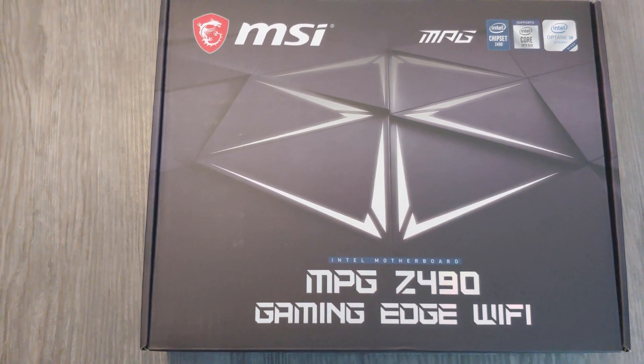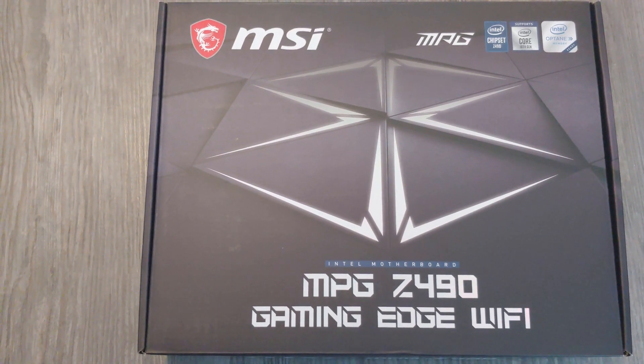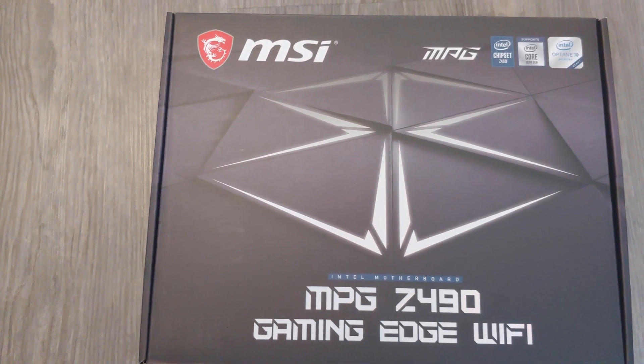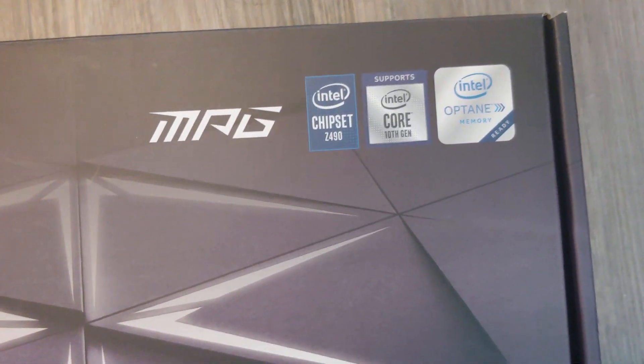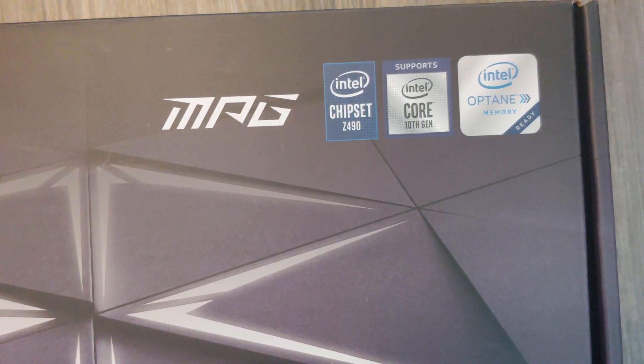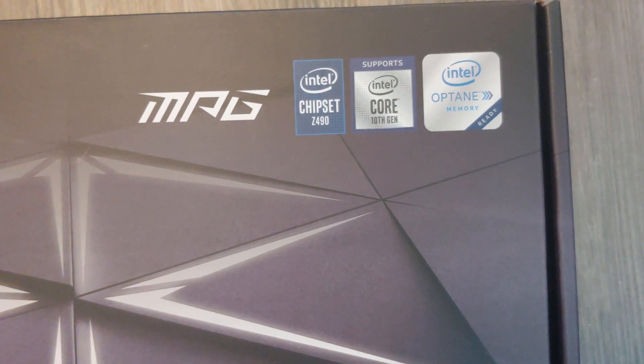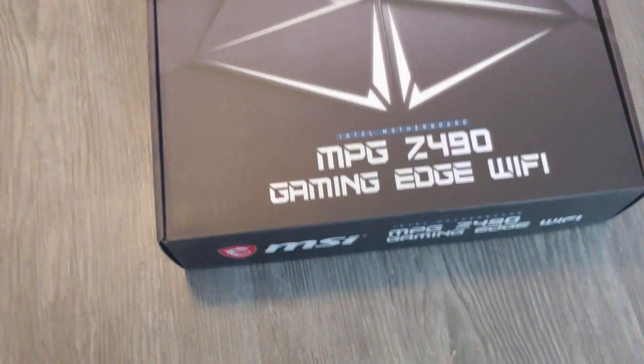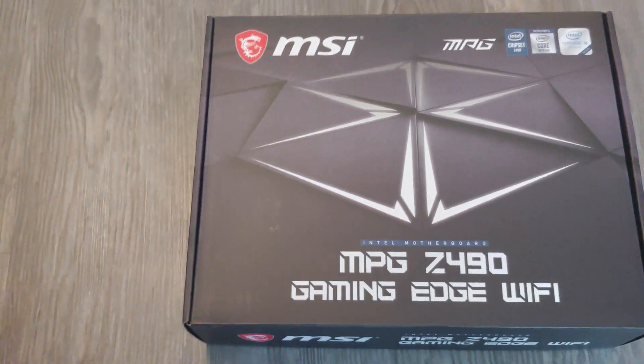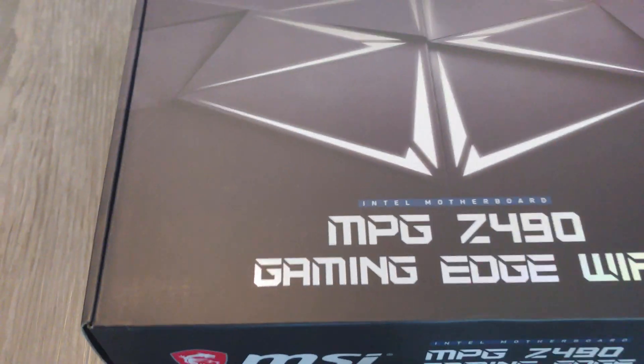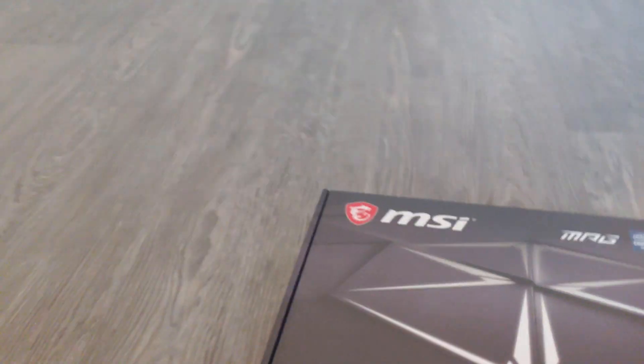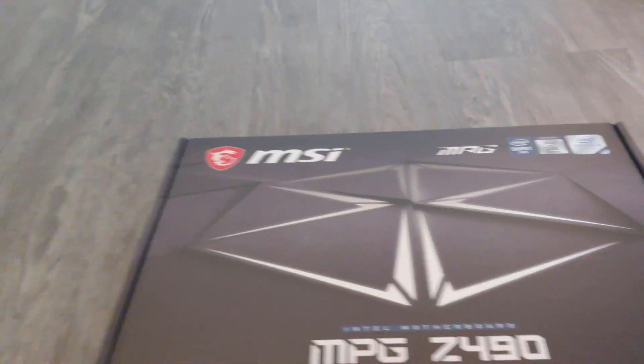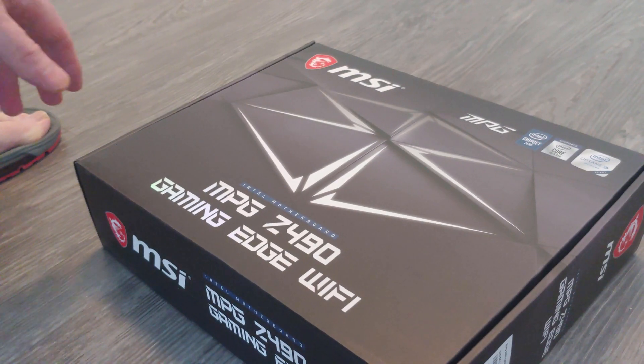This is MSI MPG Z490 Gaming Edge WiFi. I decided to get the one with WiFi. There you see chipset 490, 10th gen and Optane memory. Definitely check back on the channel as we get more motherboards in, we'll get more CPUs, we'll get more RAM - we're just basically going to get all kinds of crap in on the channel.